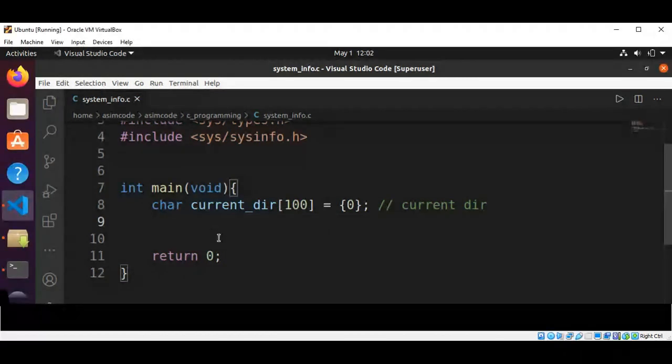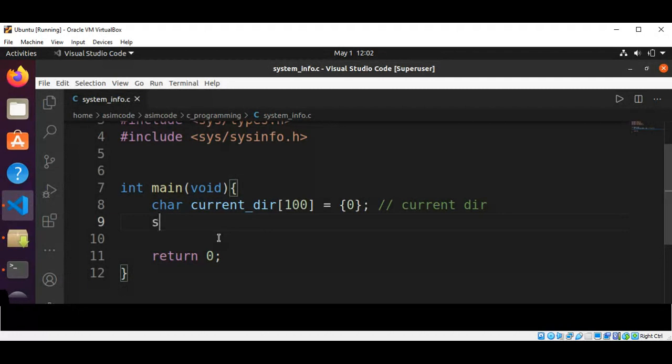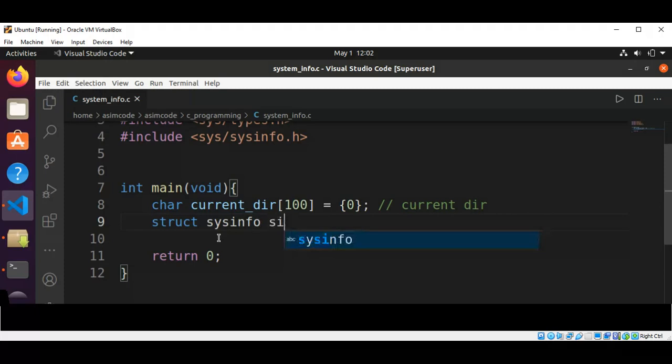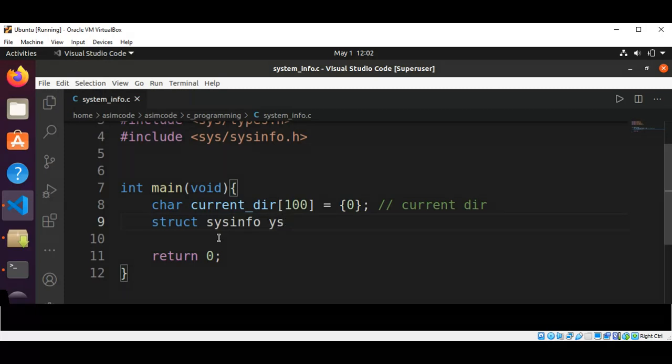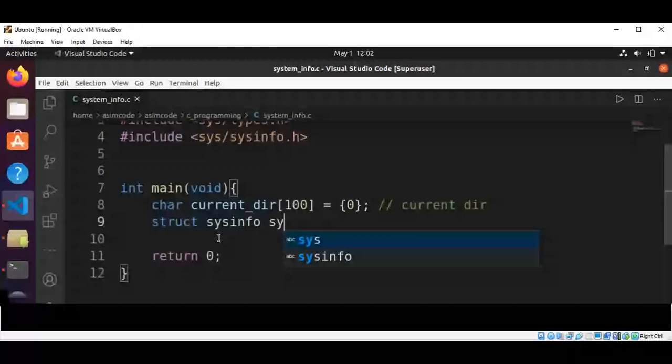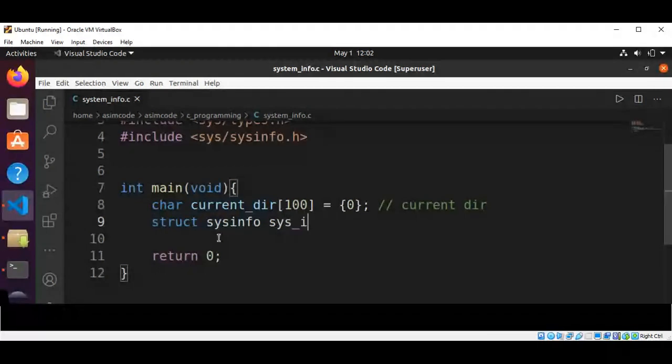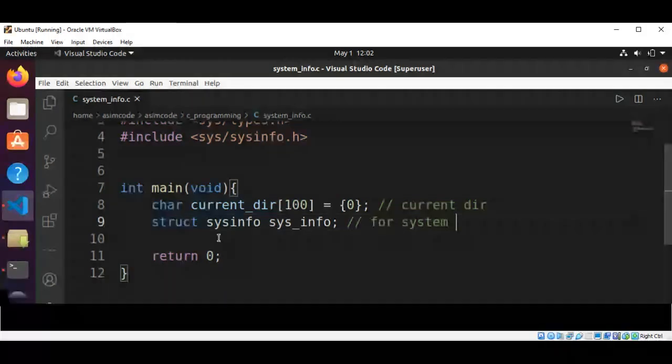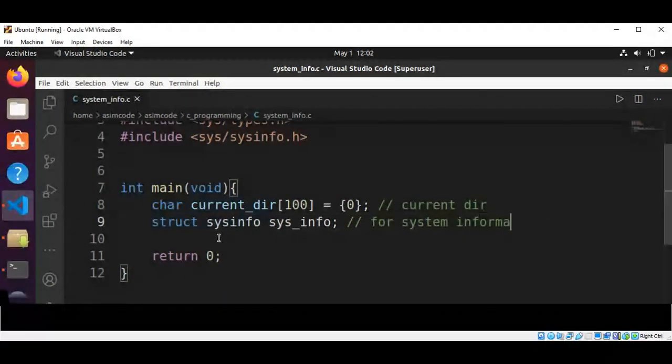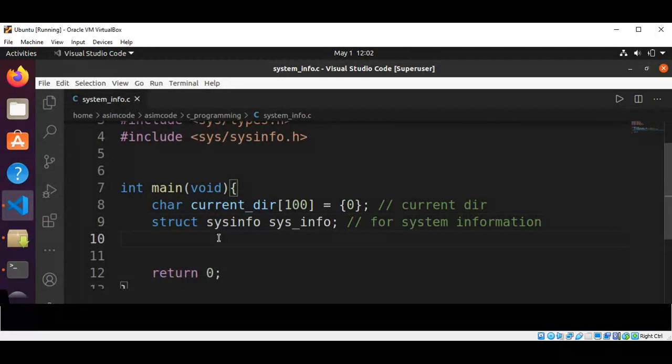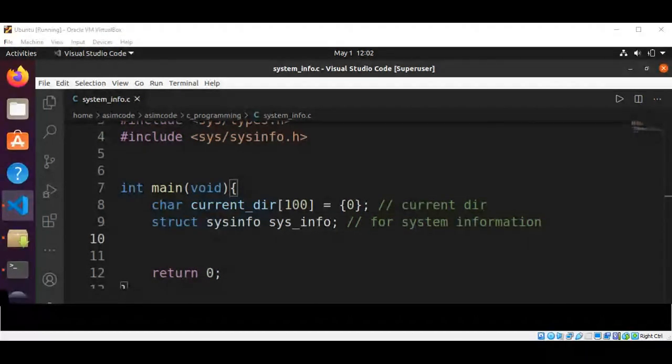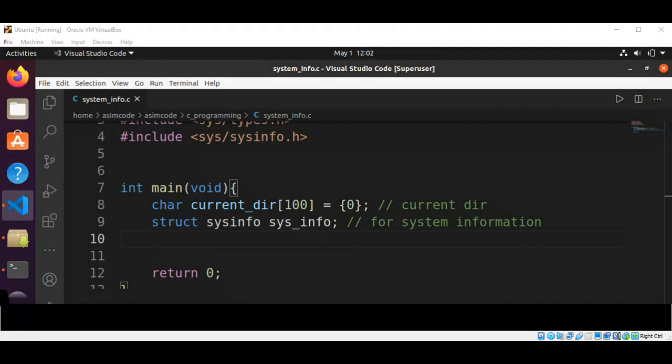And now we are going to have a struct data type for our system information. That will be of sysinfo type, struct sysinfo.